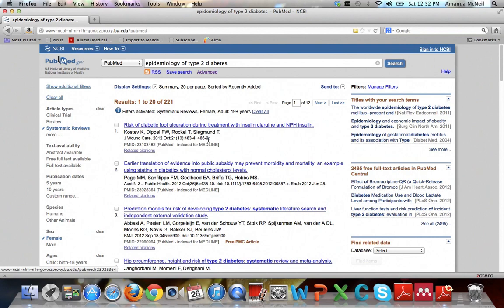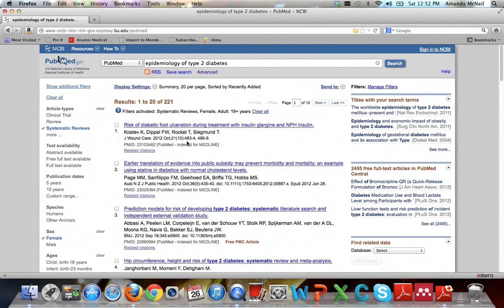For instance, this first article is about the problems people with diabetes have with their feet. That's not quite the epidemiology slant that you were looking for. Sometimes this natural language or Google style search works really well right away. And other times it doesn't. It really just depends on what you're researching. If it doesn't work though, you still have more options.